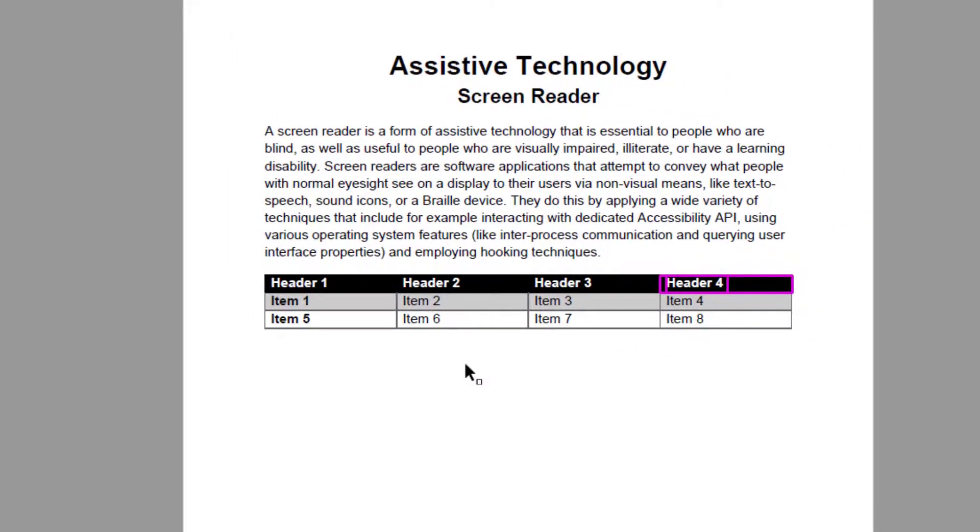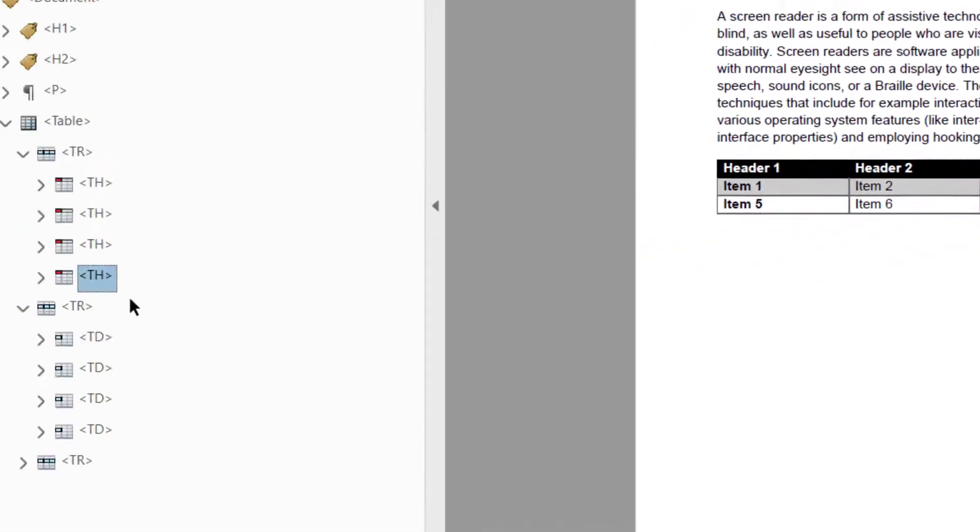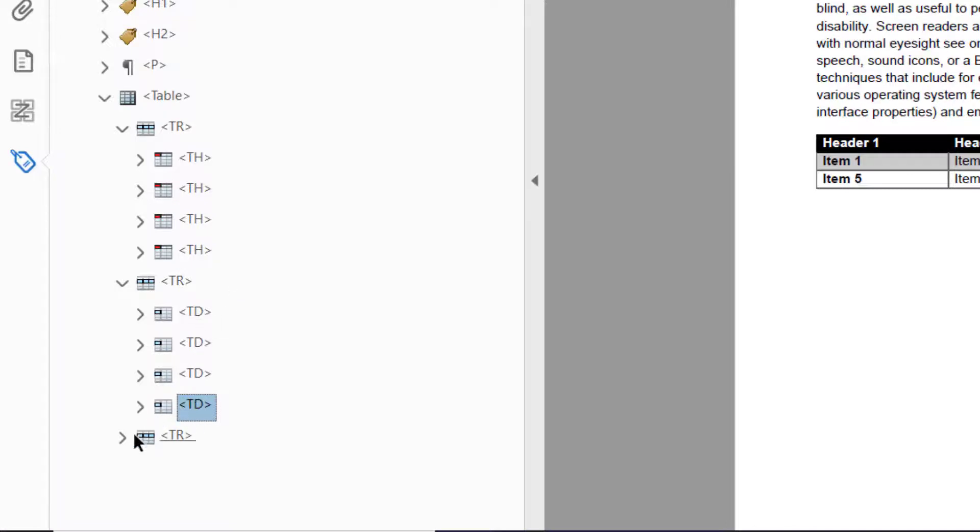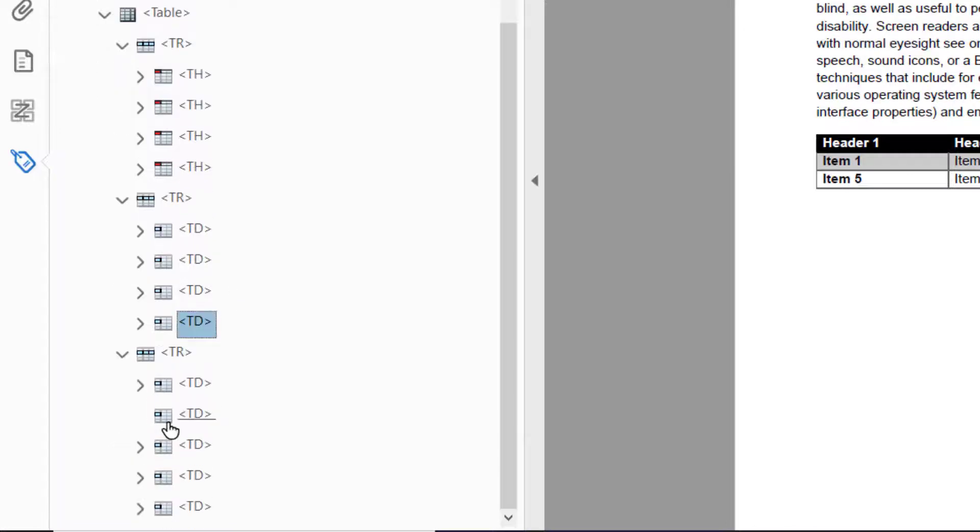Let's open up the next table row. Here we can see four data cells, so far everything is adding up. Finally, if we open up the third row, we can see that there are five data cell tags.